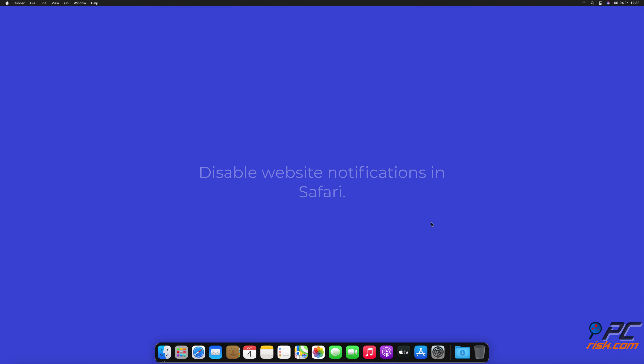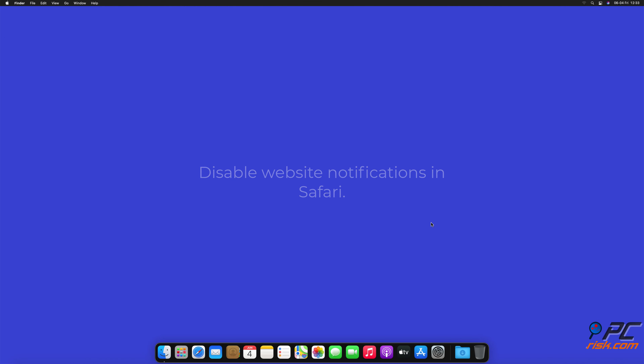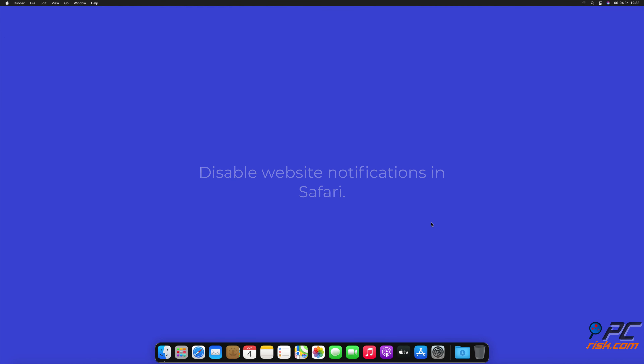In this video we will show you how to remove notification ads automatically and manually. For automatic removal, download and install Combo Cleaner, our recommended anti-malware application. After installation, run a quick scan and remove detected threats and issues.